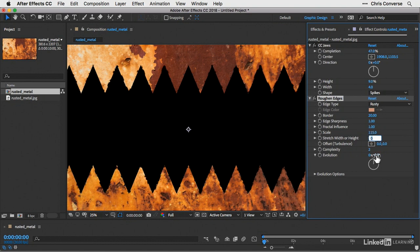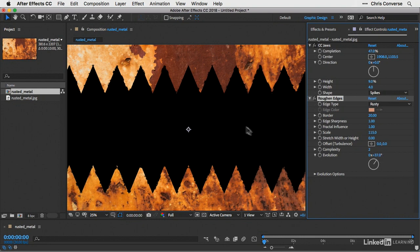And then for the evolution settings, let's change this to about 37 degrees. So I'll just click and drag this up. So that's going to give me these rough edges across the CC jaws effect on this JPEG file.